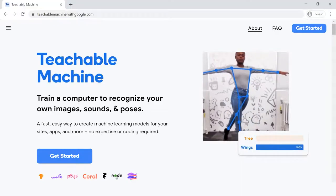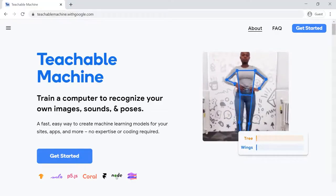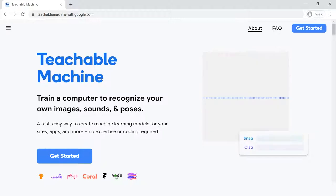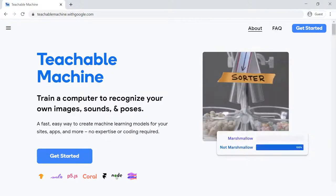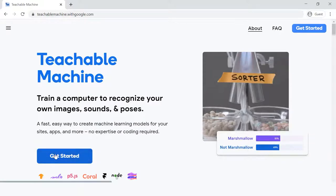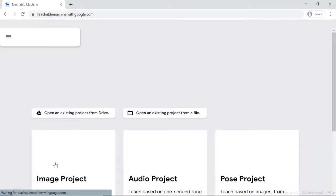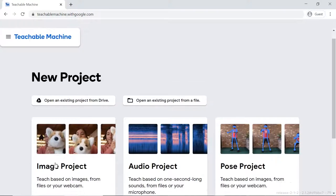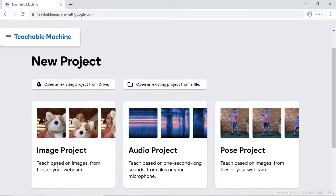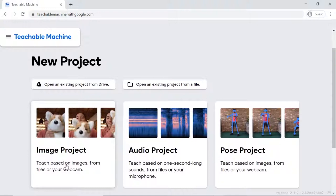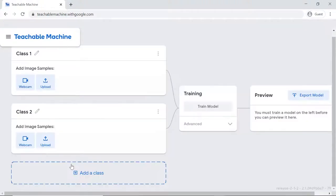Let's begin by training the models. Visit the TeachableMachine website. Click the Get Started button. A new page will open up. Click on the image project tile.